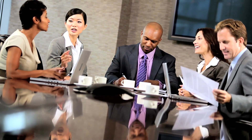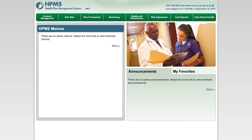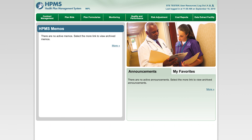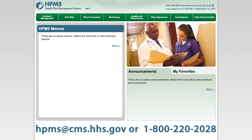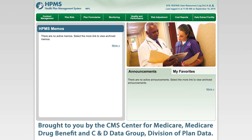We sincerely hope that you enjoy your experience interacting with HPMS and find it to be a user-friendly and valuable resource. For more information on HPMS and detailed instructions for EFI, please visit our public website page at the following URL. You can also contact the HPMS Help Desk at either HPMS@CMS.HHS.GOV or 1-800-220-2028. Thank you for taking the time to learn about the Health Plan Management System. Please check back here for additional videos on HPMS functionality. Brought to you by the CMS Center for Medicare, Medicare Drug Benefit, and C&D Data Group, Division of Plan Data.